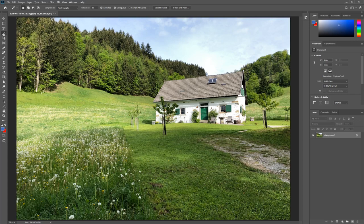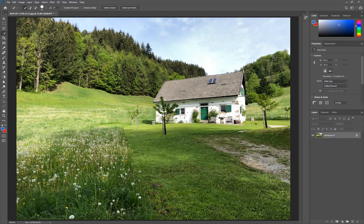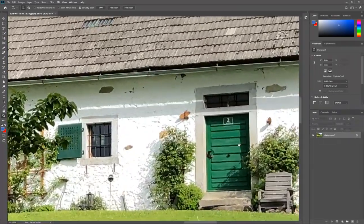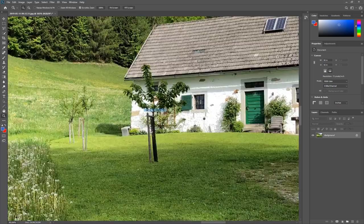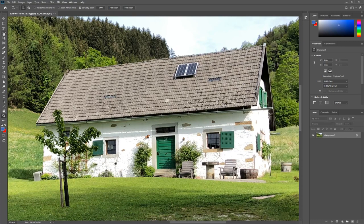The quick selection tool works similarly but is a little faster. Instead of picking one single pixel, you use a brush and paint over the area. It looks at what pixels are there, checks what the neighbors look like, sees if they have the same colors, and quickly selects them. Let's try it on the roof — choose quick selection, paint over the roof, and it selects everything.